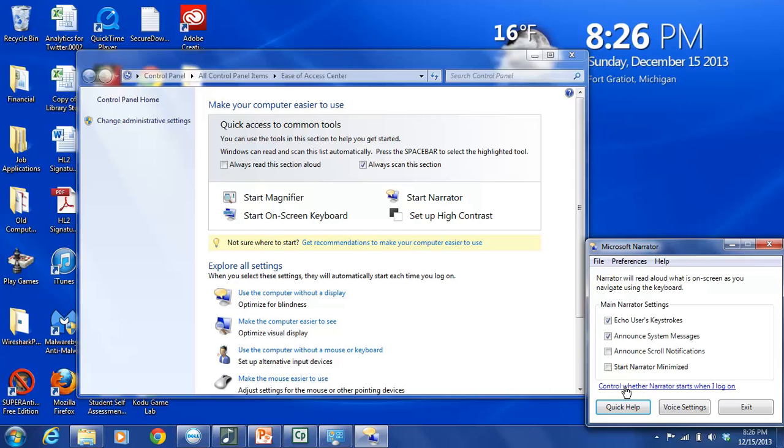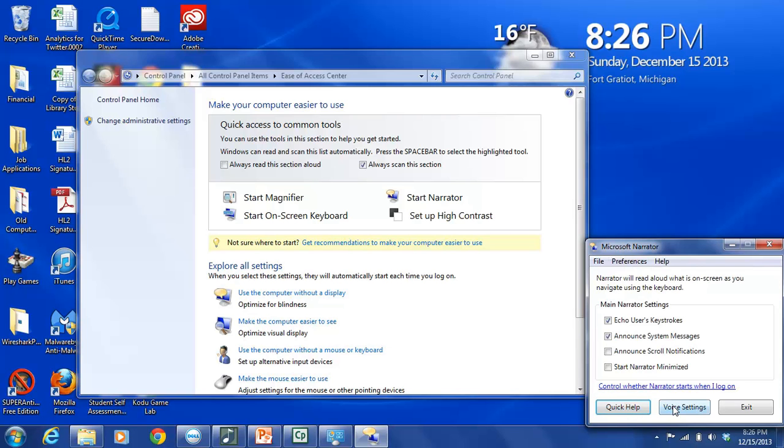And then Start Narrator Minimize is going to minimize the start box for the Narrator. You also have this hyperlink here that says Control whether Narrator starts when I log on. And you can use this so that if you need Narrator on all the time you can set it so that it will begin as soon as your computer boots up. And then finally at the bottom of this menu dialog box there are three buttons. And I'm not sure if you can see them because they're very close to the bottom of the screen. But the three buttons are Quick Help where you can get some fast answers to some questions you might have.